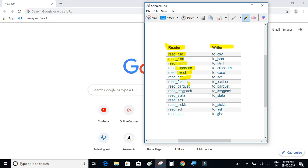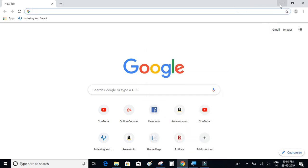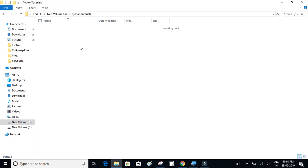The write functions will allow you to dump the data from the dataframe onto a file. For example, the to_csv method creates a new CSV file and dumps whatever data you have in the dataframe onto that file. Let's take a look at a simple example to understand this better. We'll create a CSV file with some data, read it onto a dataframe, manipulate the data, and dump it onto a new file.